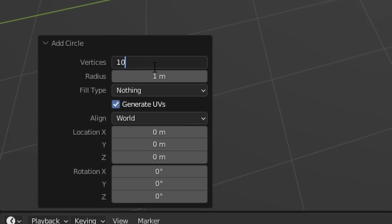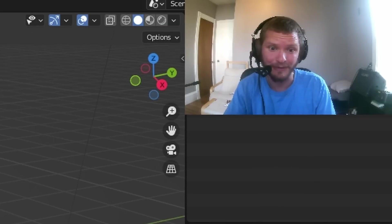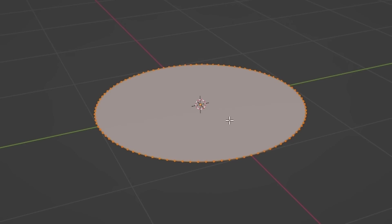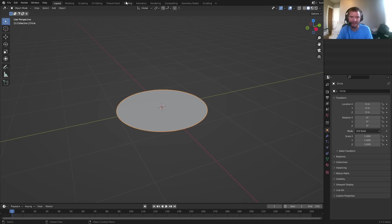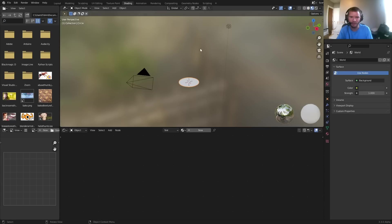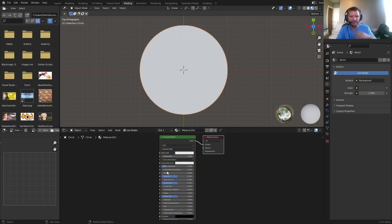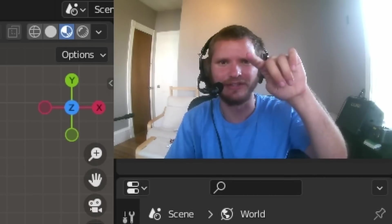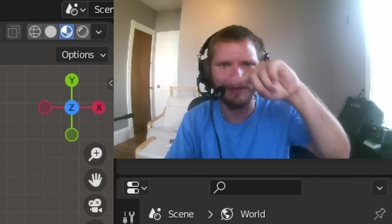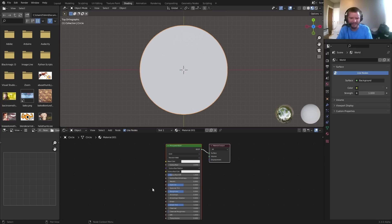Edit mode, F to fill, and then go to the shading workspace. Now we want our material to somehow capture this radial pie slice idea.